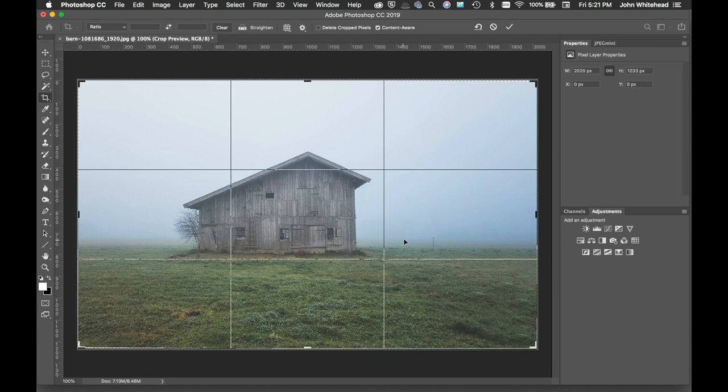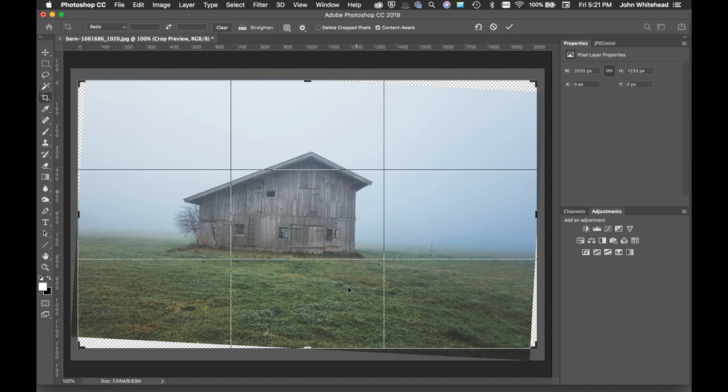If I wanted to do that with this, which I know is not straight up and down, it will rotate the image so that this line is perfectly up and down. It's kind of messed up everything else because this building is actually crooked. That is the straighten tool. We also have different grids.